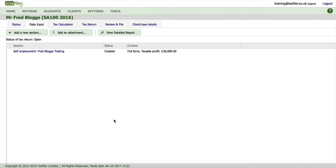Hi there, it's Jason Blackman here and today I'm going to show you how to import figures from Xero directly into TaxFiler.